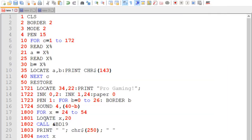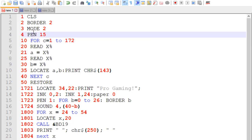So the next line in the code — let's go back to the code — is we're going to set the pen. The pen is just the text. We're going to set that to be 15, which according to the book is orange, but actually I think it displays as yellow.